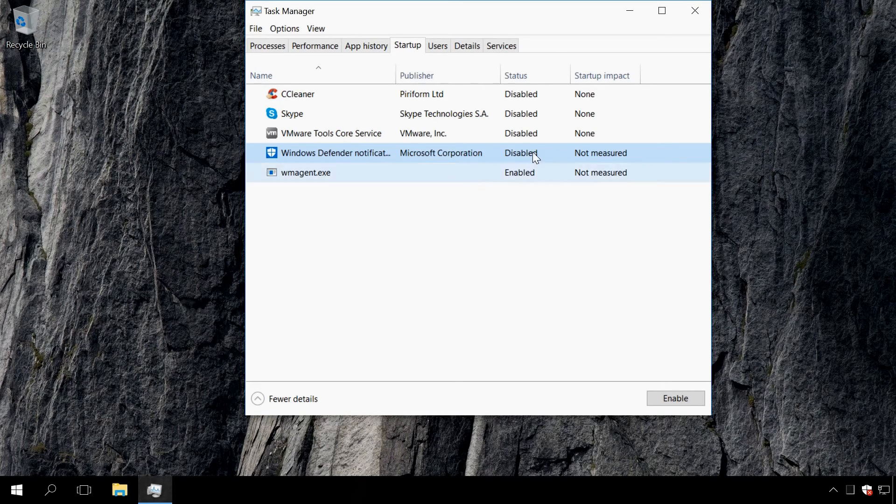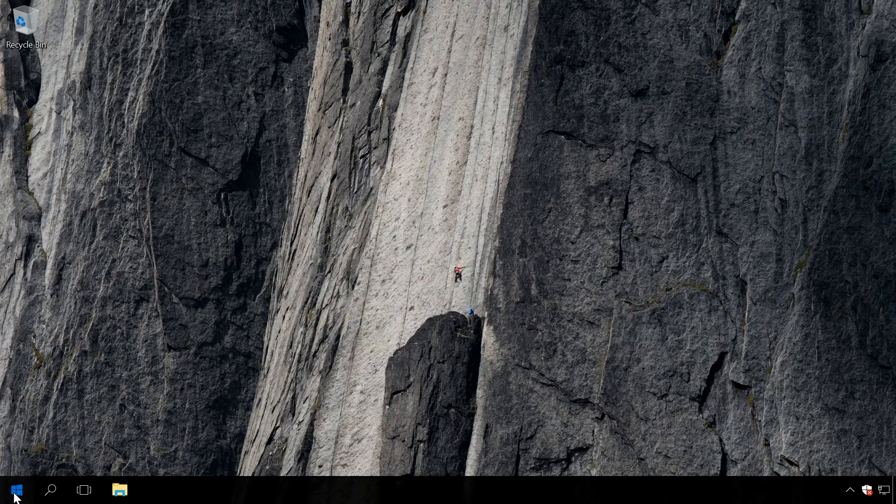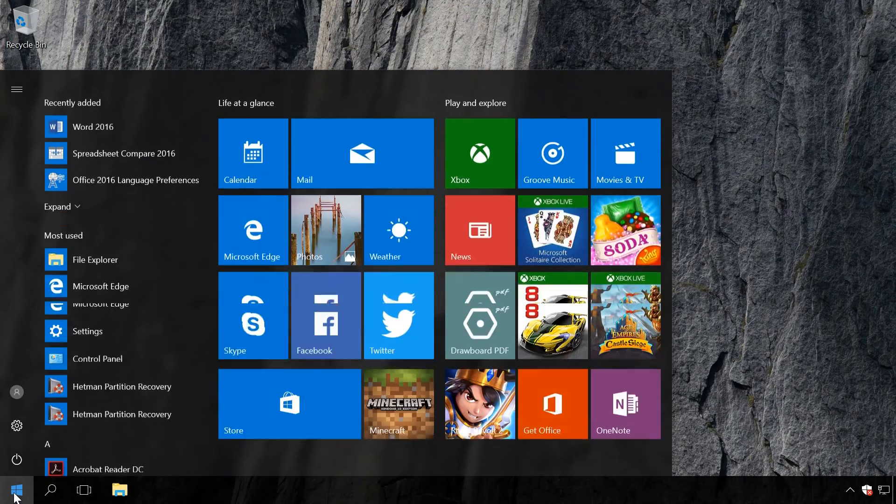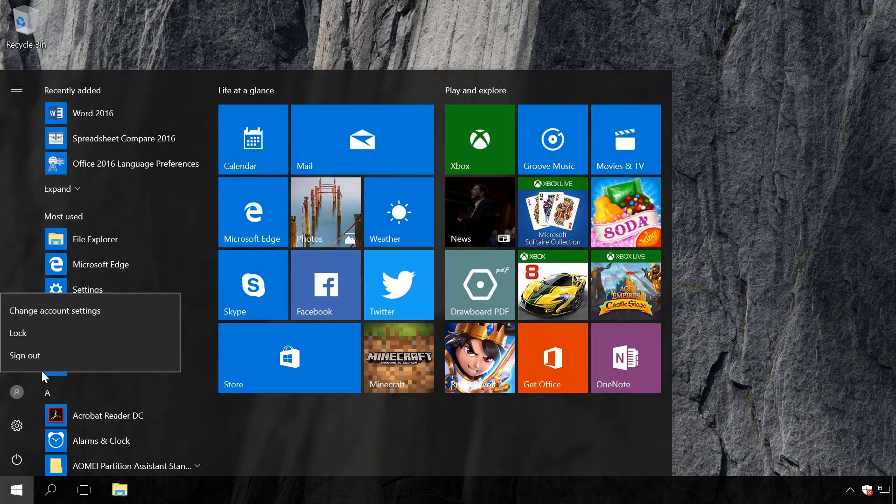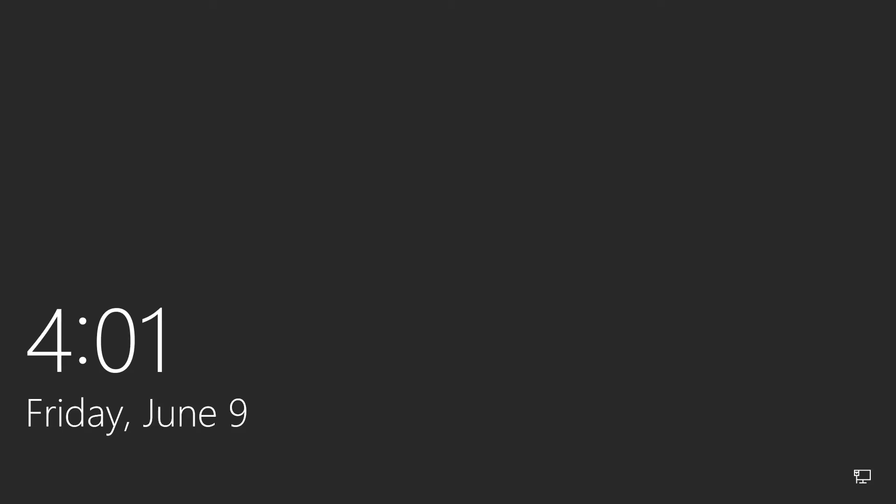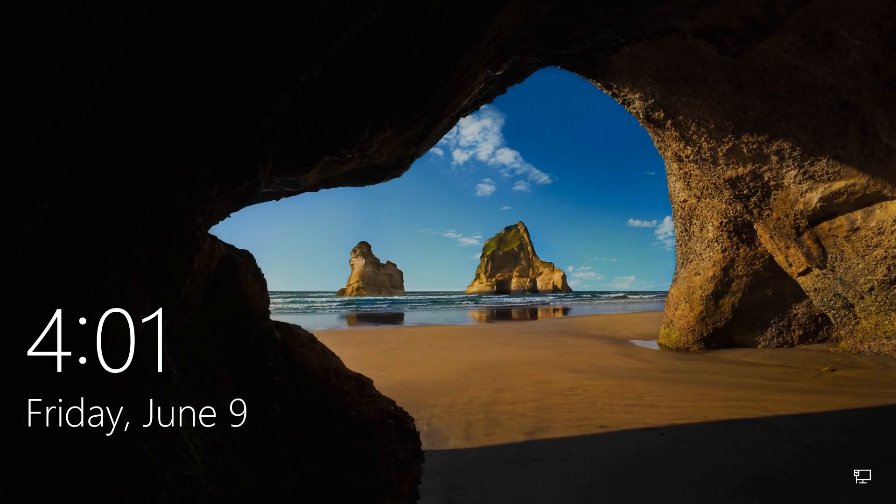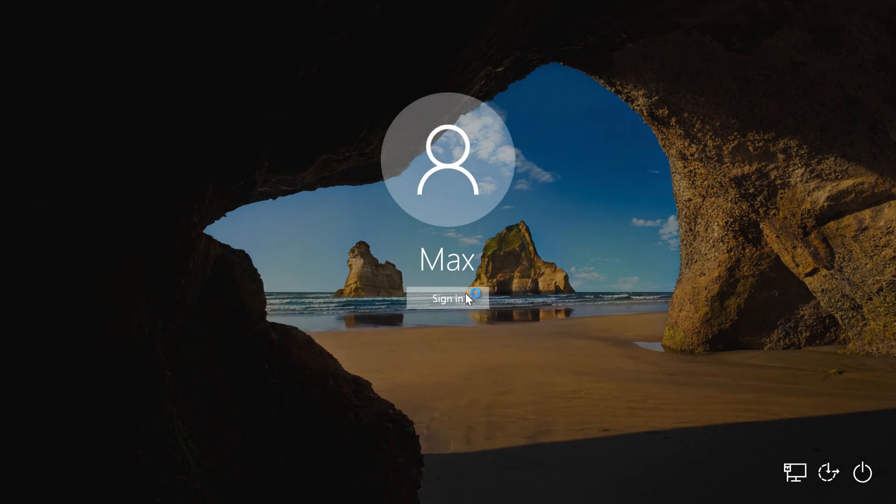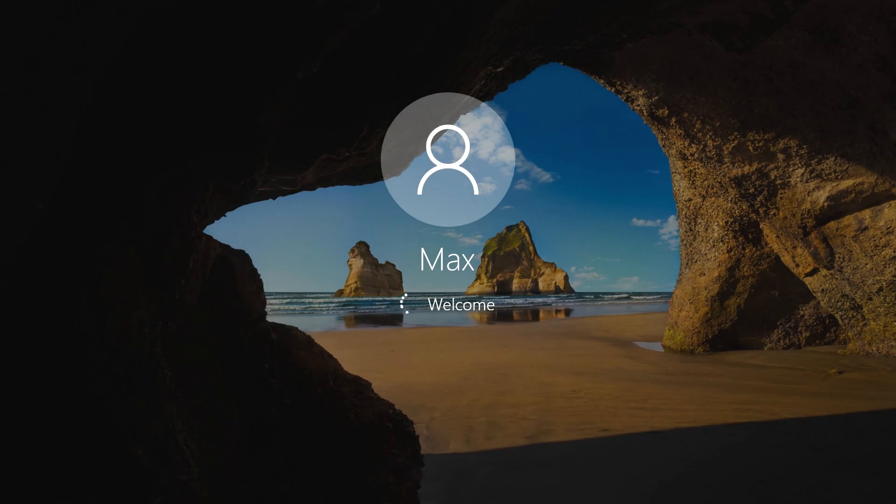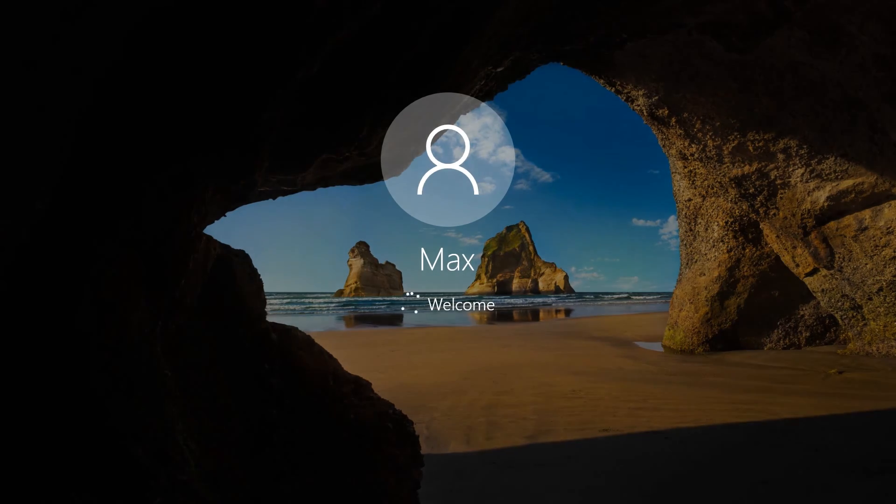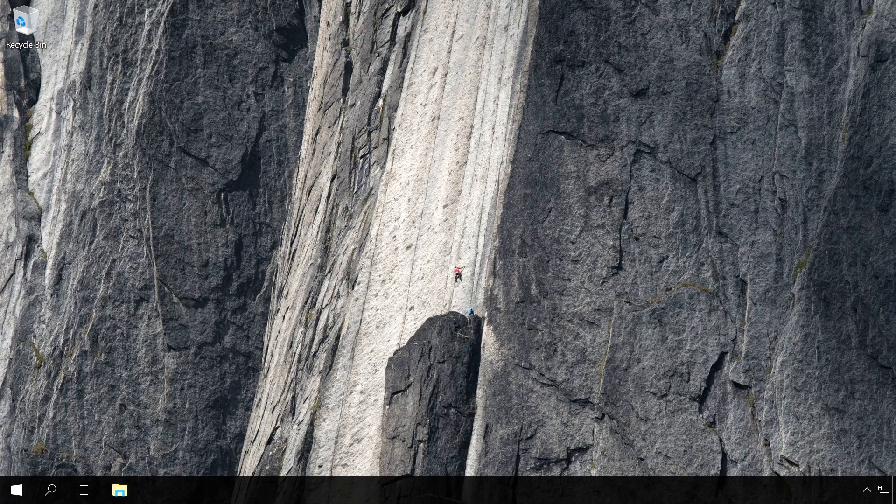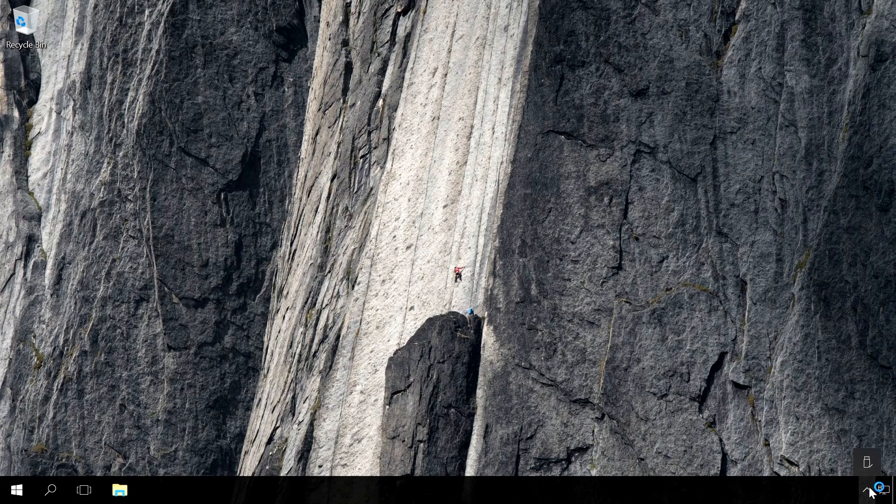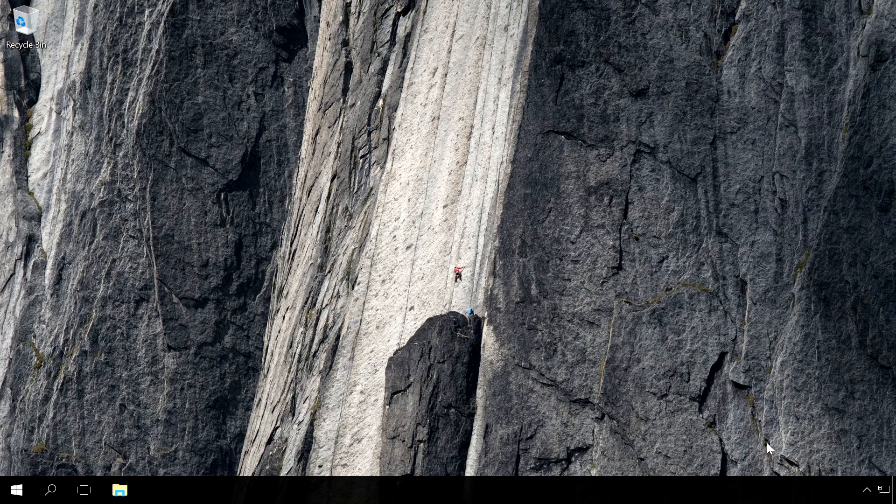After you've done it, log off and then log in again. As a result, the Windows Defender icon will not appear in the system tray.